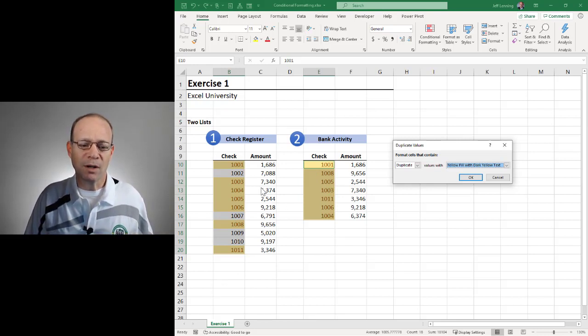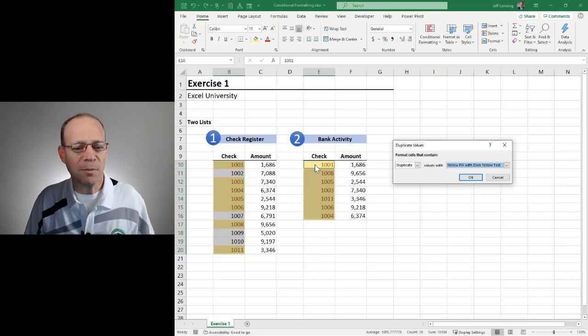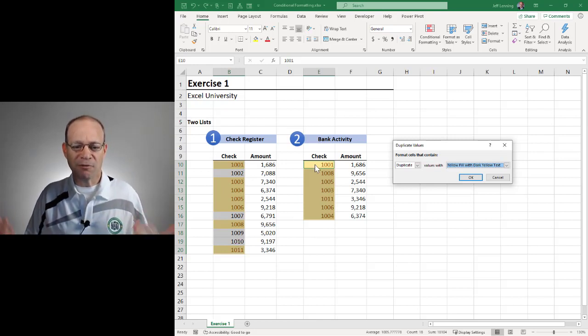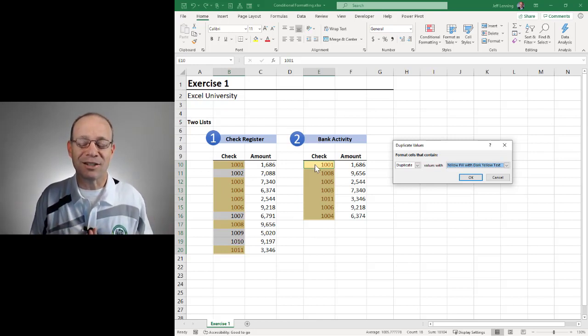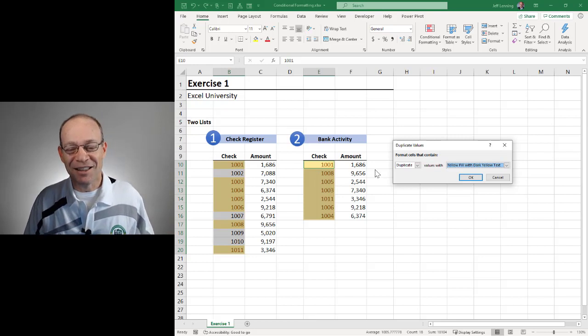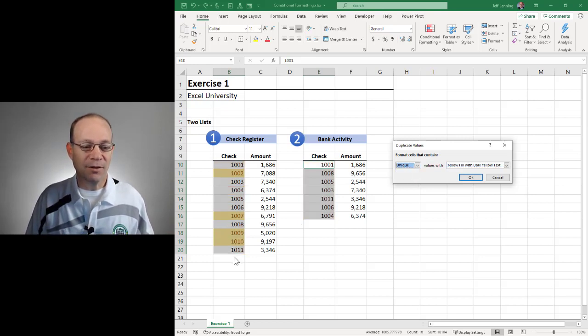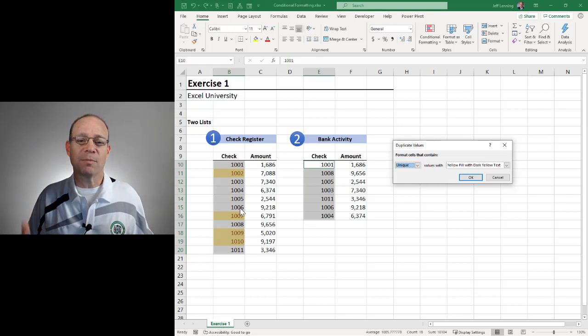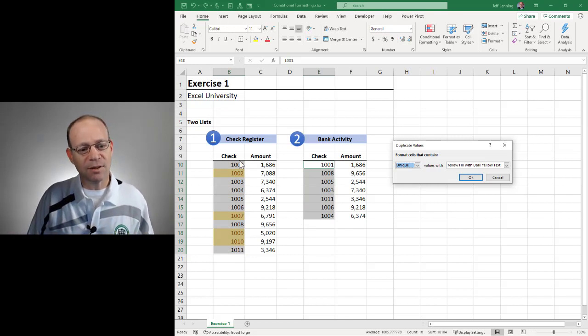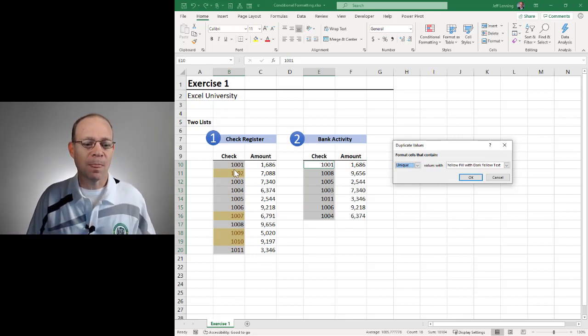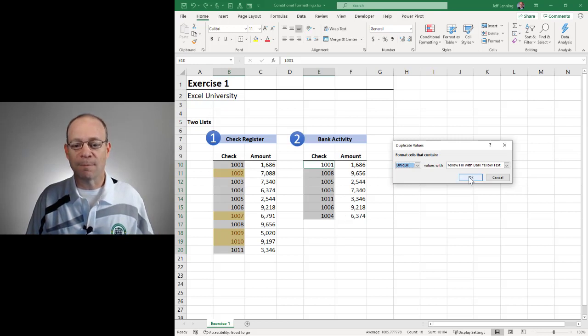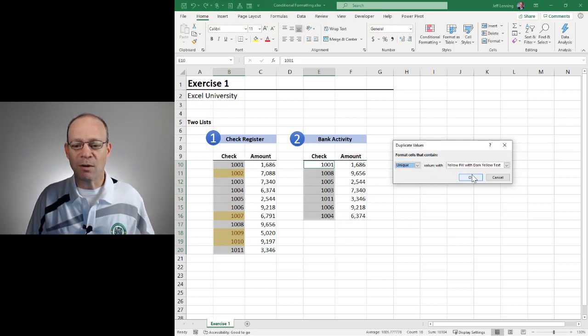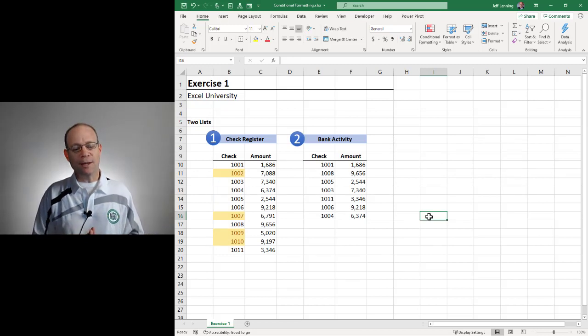Alternatively, if we wanted to get the list of checks that haven't cleared the bank, affectionately known as outstanding checks, then we can select unique. And now this is going to be a list of the items that appear only once and in this case it's those checks that appear only in the check register and not in the bank activity. Once we figure out which rule we want, we click OK and then we've got it.